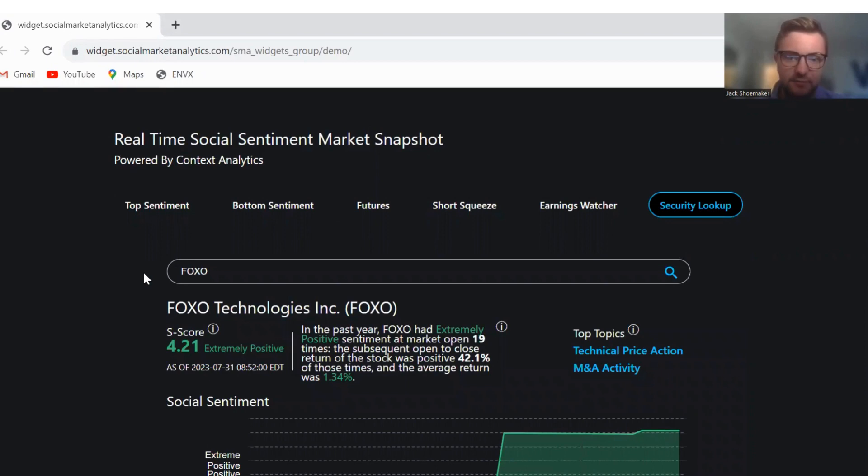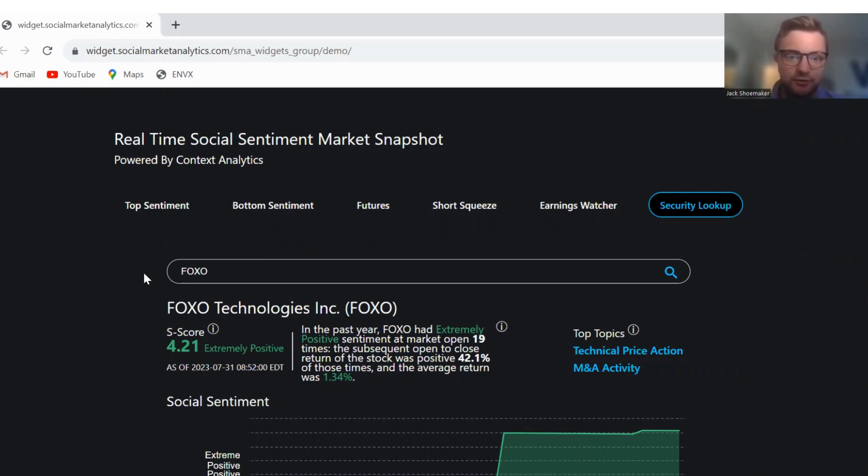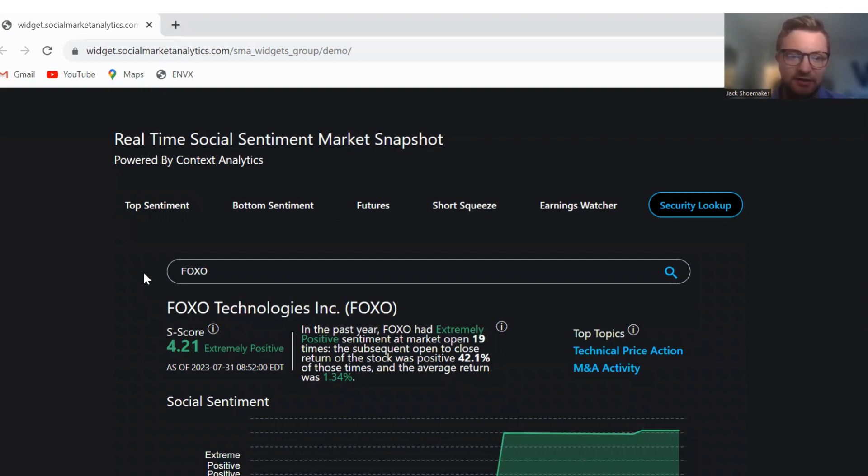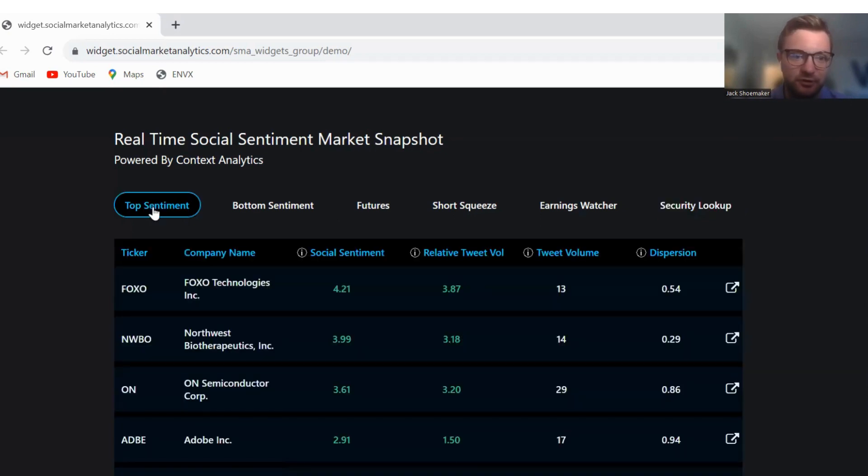In the past year, Foxo had extremely positive sentiment at market open 19 times. Subsequent open to close return of Foxo was positive 42.1% of those times with an average return of 1.34%. Top topics being discussed today are technical price action and M&A activity. Foxo has an S score of 4.21 this morning.